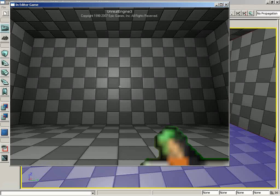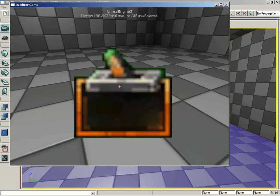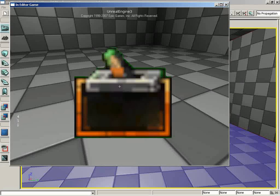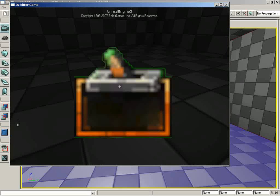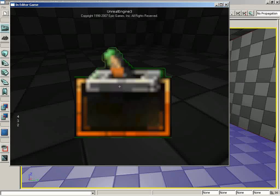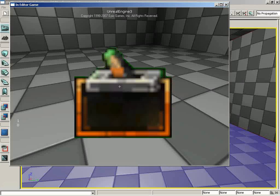In putting these sequences together, it's very important to start thinking of everything the player could be doing that could affect your sequence in an adverse way. In this particular case, what would happen if the player clicked the trigger and the system started counting down, then tried clicking it again — causing it to basically step on itself. That has to be accounted for when putting together your networks inside of Kismet. Zach has locked out inputs from the user while counting down.